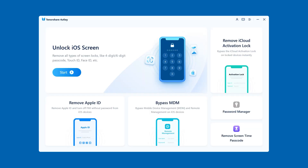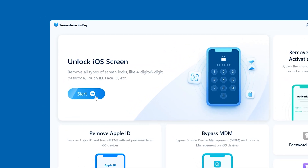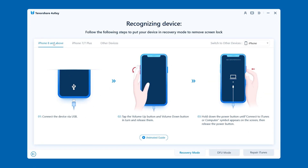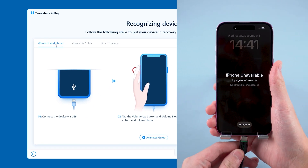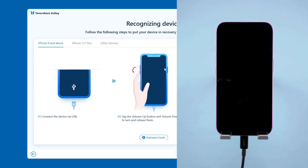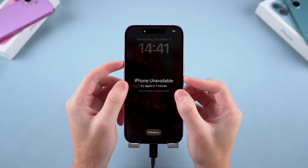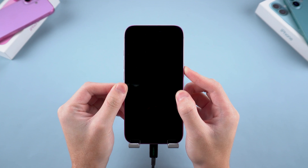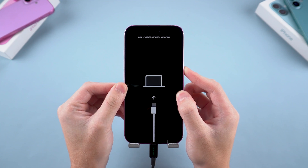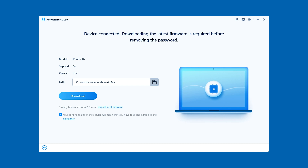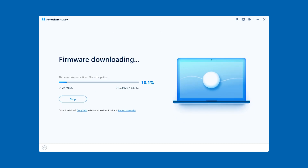Install and launch 4uKey on your computer. Here you can see the 'Unlock iOS Screen' option — click on it. Then connect your iPhone to the computer and follow the instructions to put it into iPhone recovery mode. I'm on an iPhone 16 here, and I need to press volume up, then volume down, and finally hold down the power button. Wait for the device to turn off and reboot into recovery mode. Then you need to click download to get the latest iOS firmware.